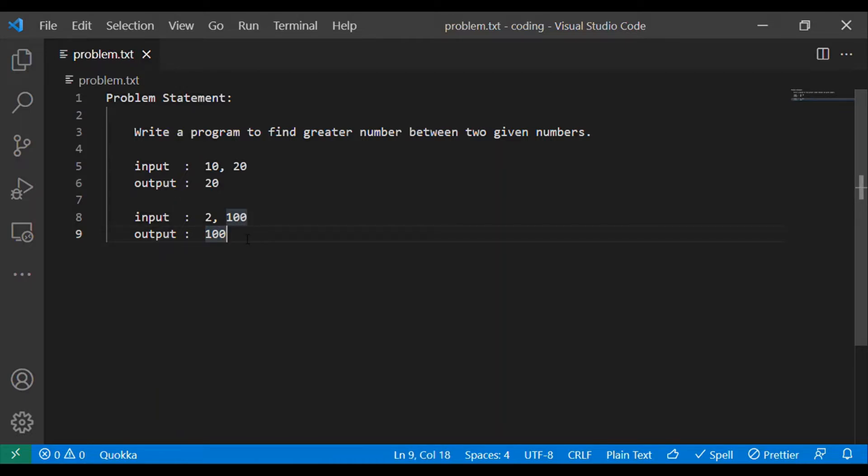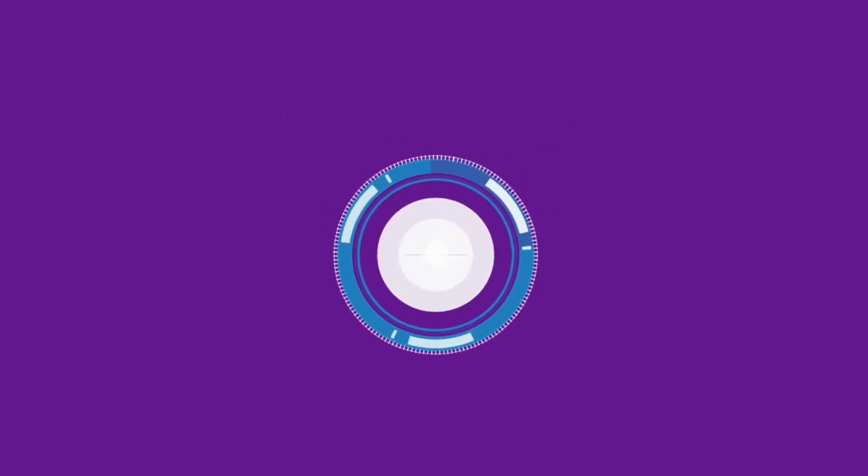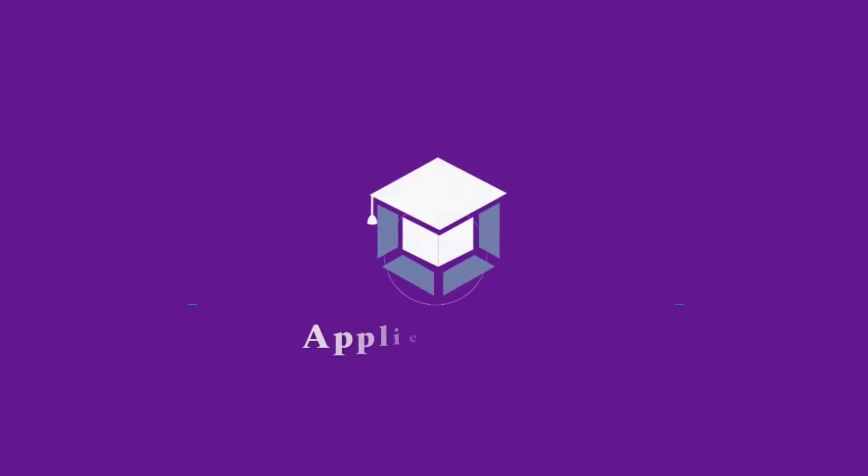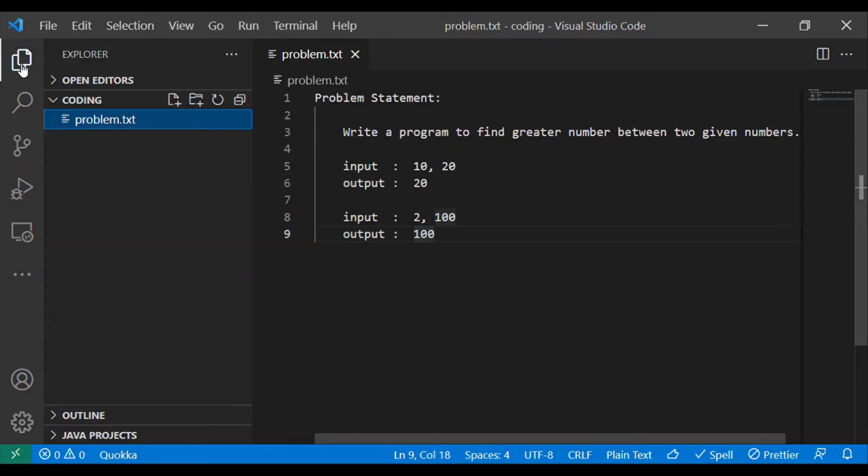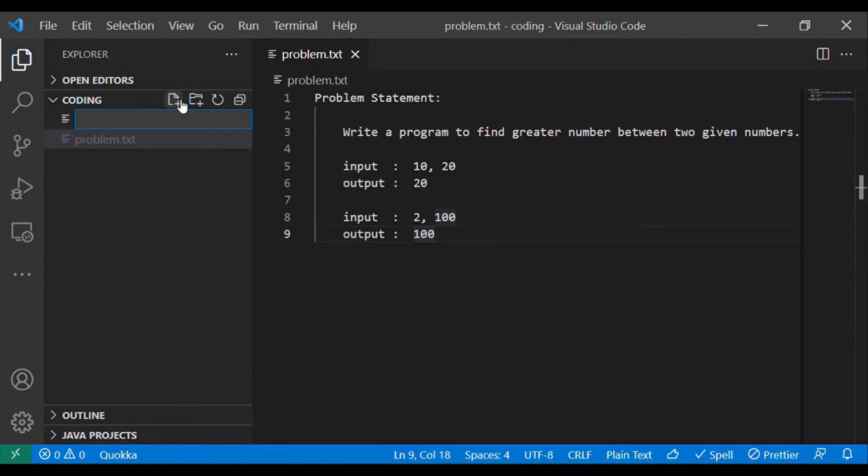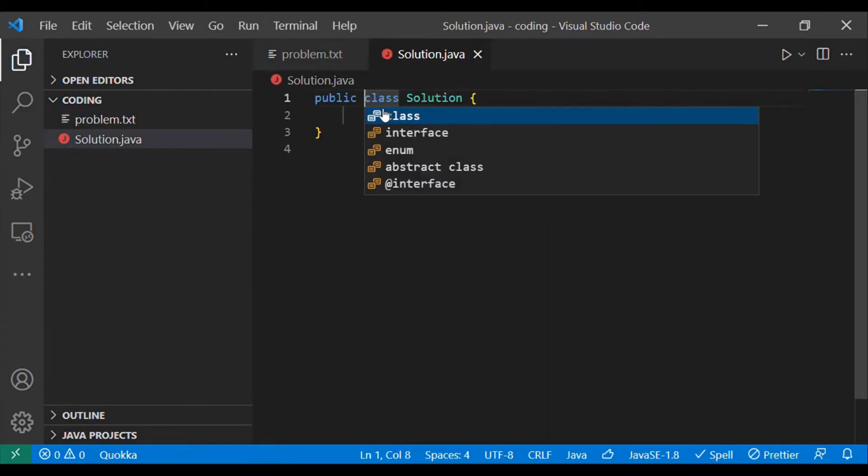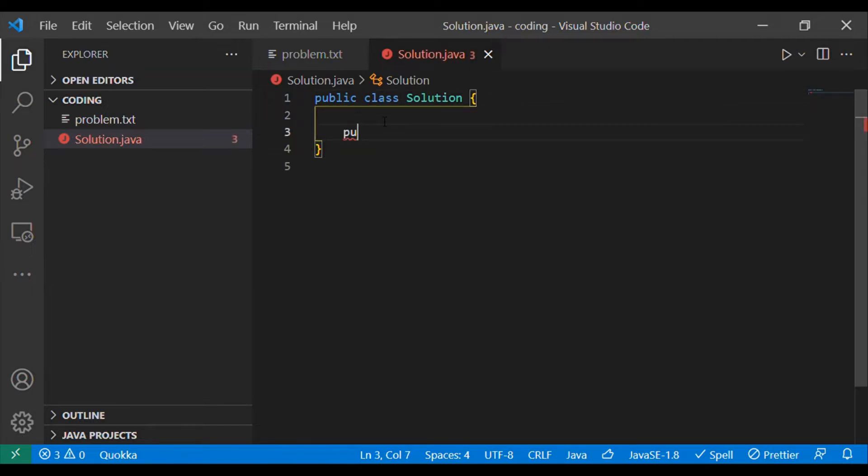Let's see how we can implement it in Java. I'm creating a solution.java file. You can see we have a public class solution inside it. Let's go ahead and add a public static void main which will be considered as an entry point for our program.